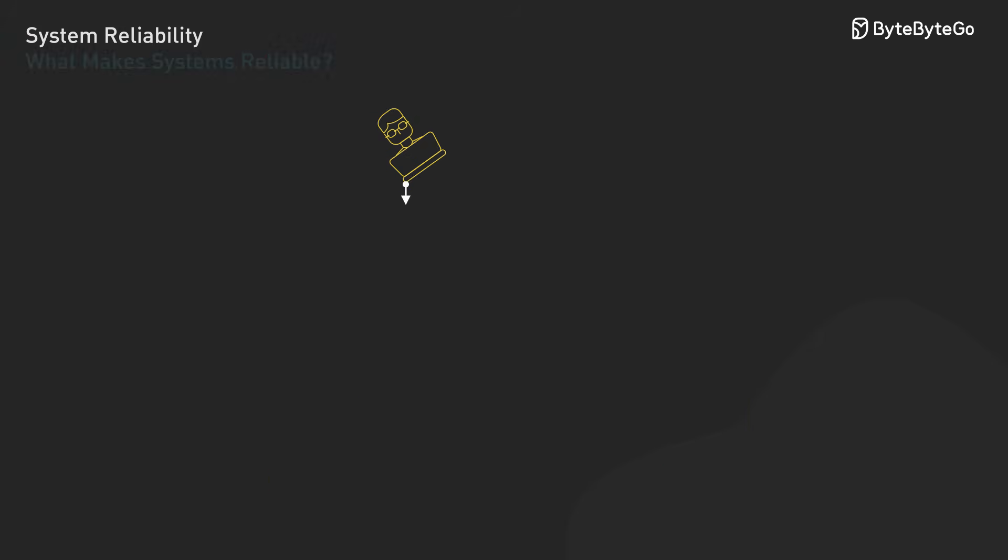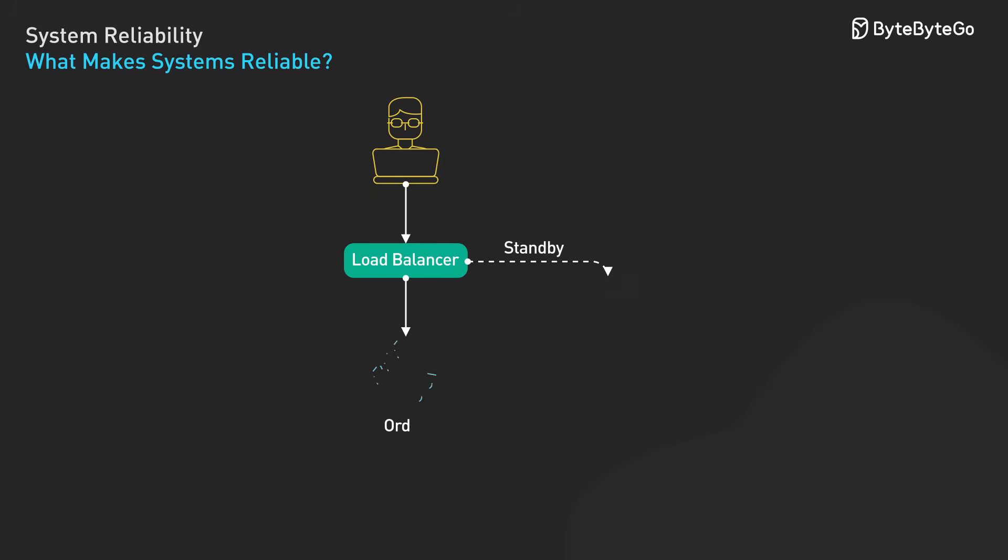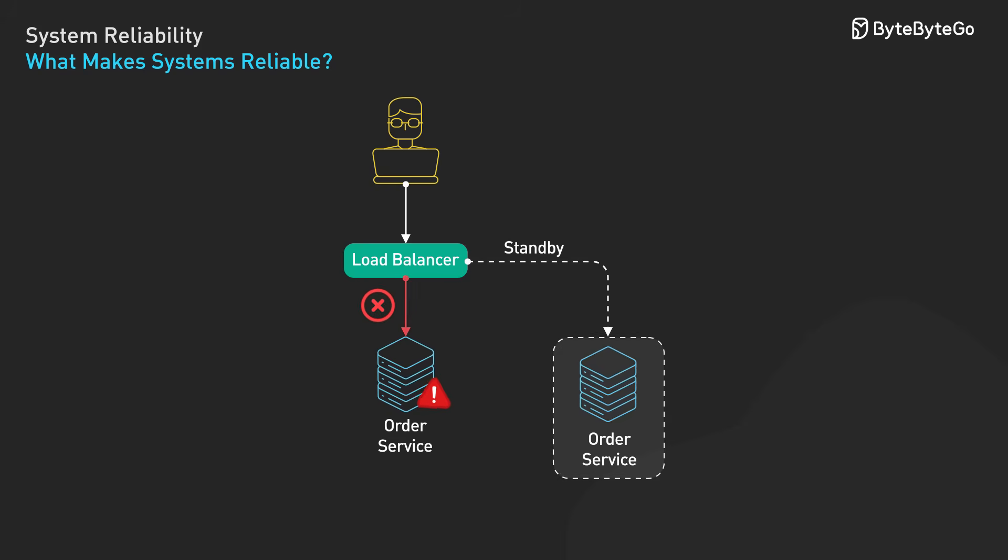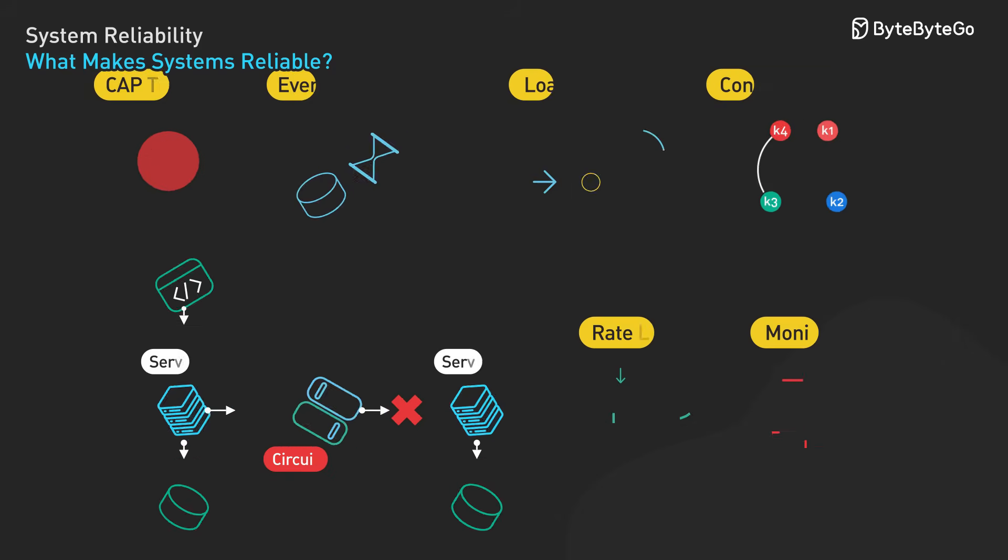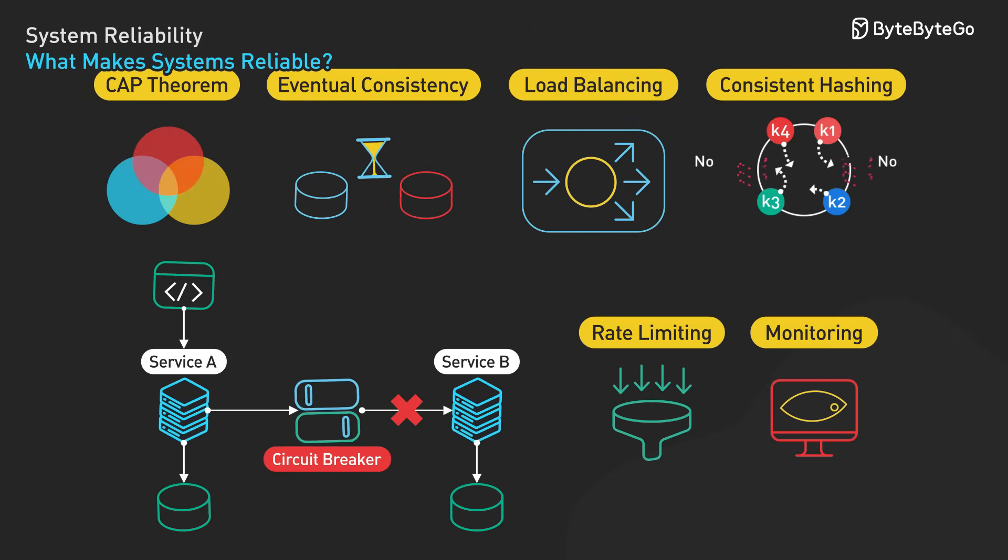System reliability isn't about preventing all failures. It's about continuing to work correctly when failures inevitably happen. Network partitions will occur. Servers will crash. Hard drives will fail. The question is, how do we build systems that handle these realities gracefully? There are seven key concepts that make this possible. Let's examine each one.